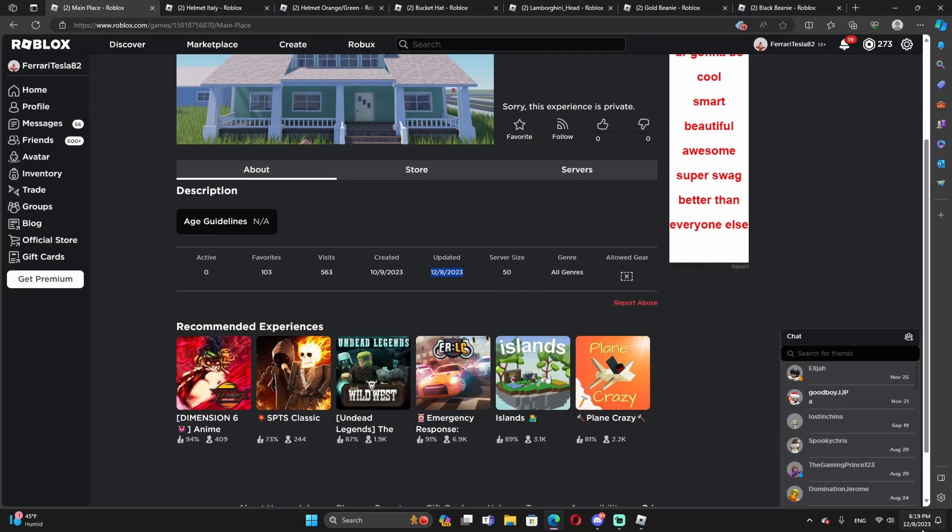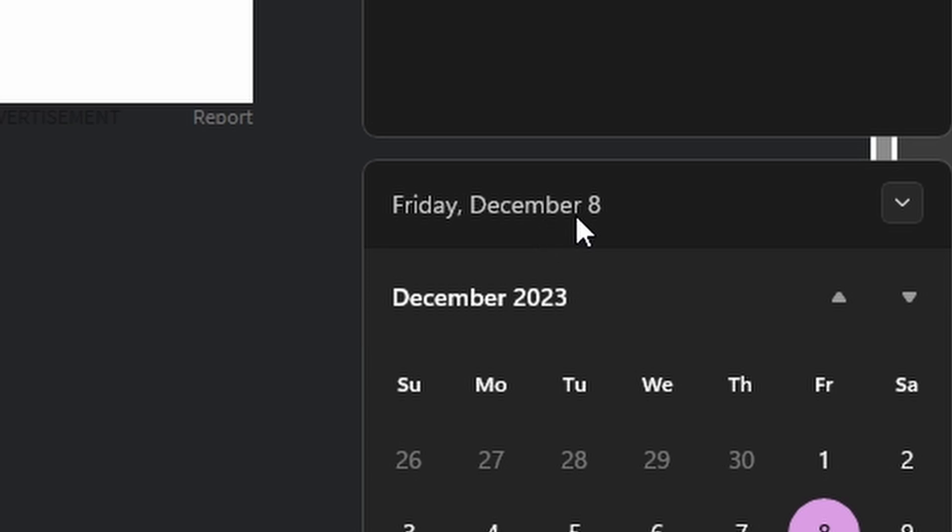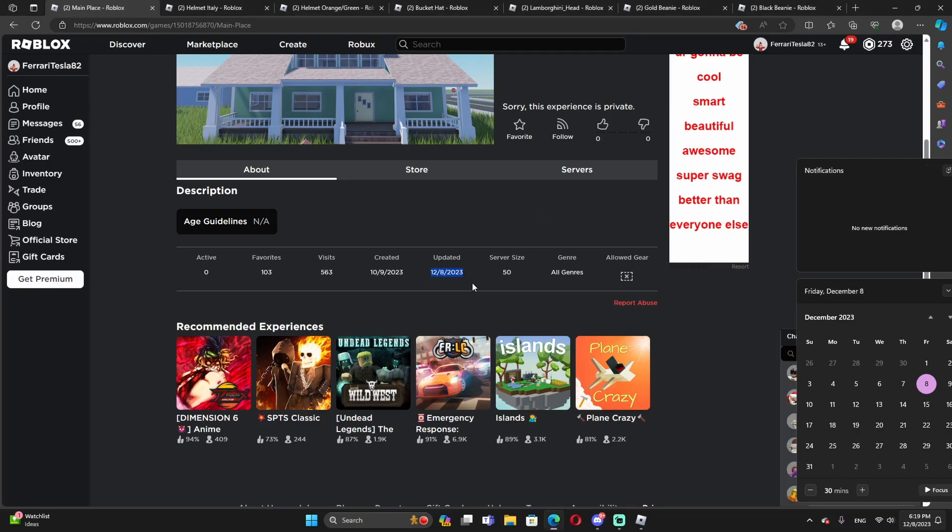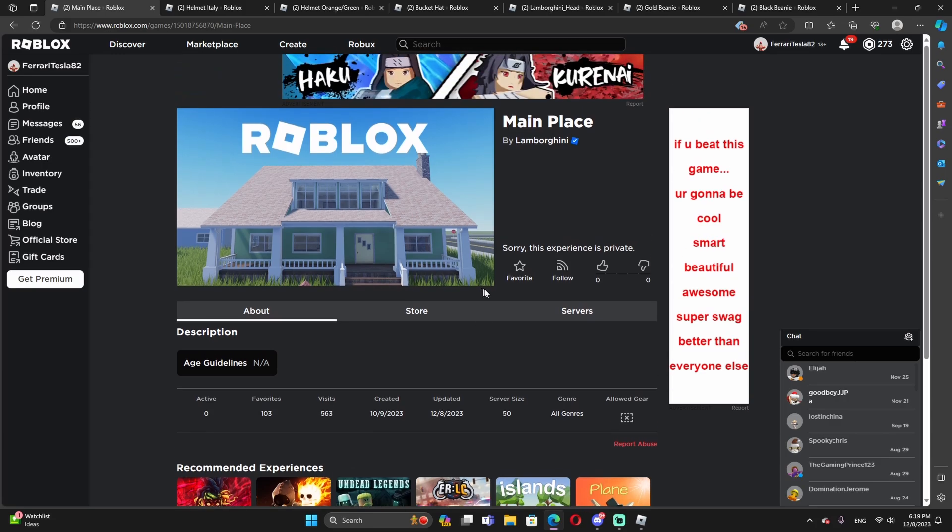As you guys see, this is updated like today. That's today. December 8th, December 8th, 2023. That's literally today. So it could be possibly a Lamborghini event in Roblox. So I don't know. We'll see. So that's pretty much it.